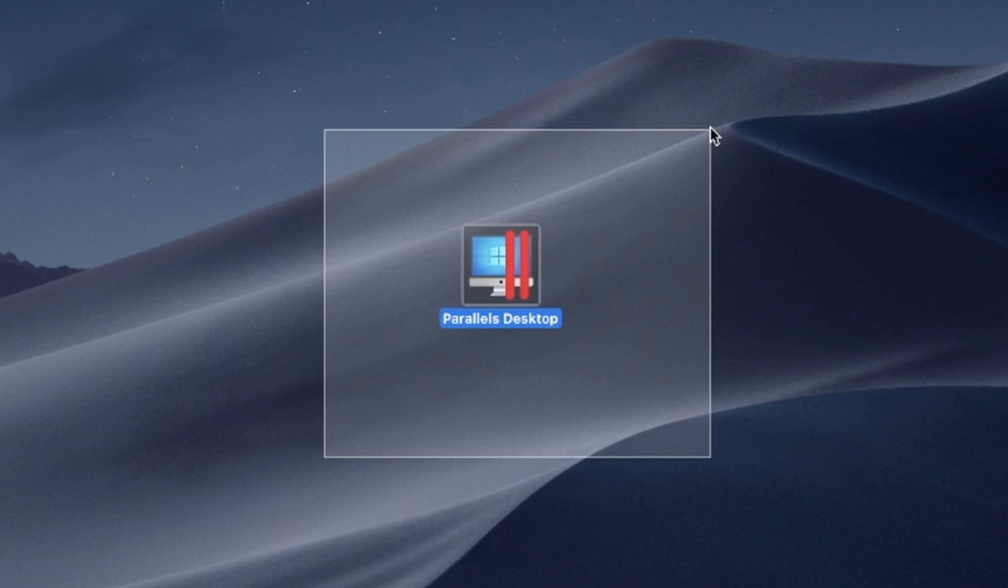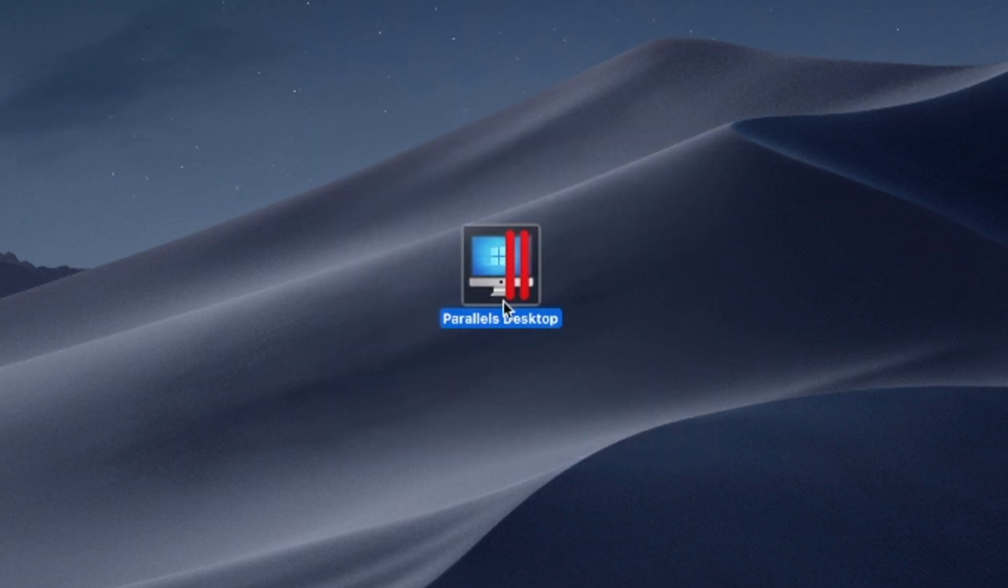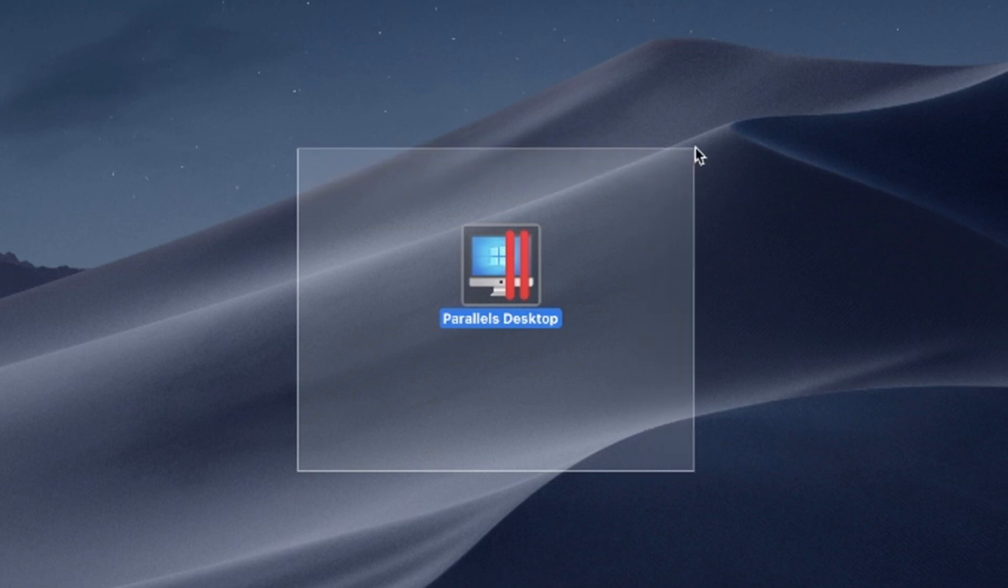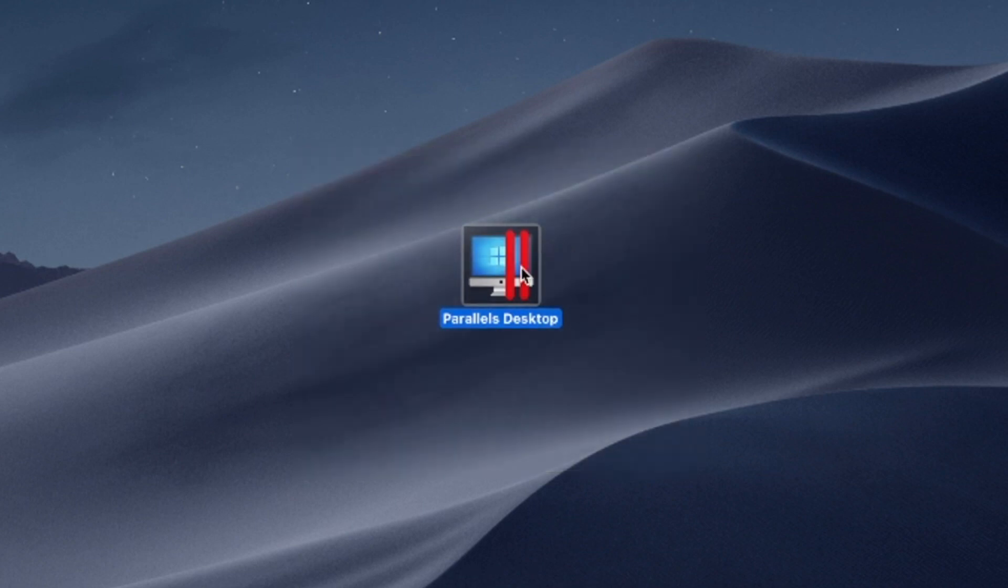Say goodbye to compatibility issues and experience the best of both worlds, the versatility of Windows and the elegance of macOS on a single device.